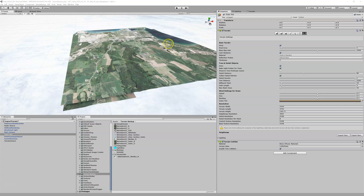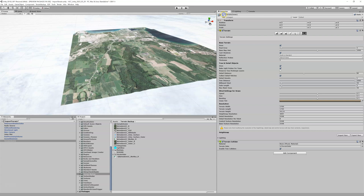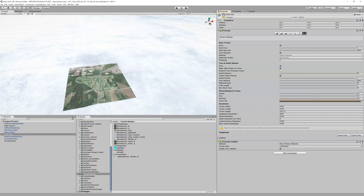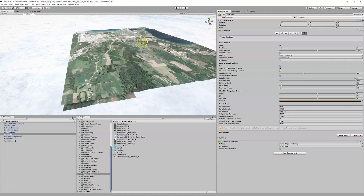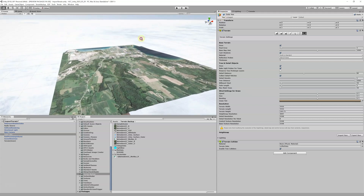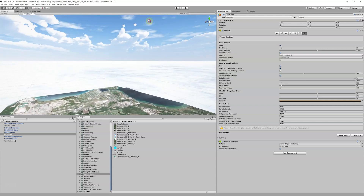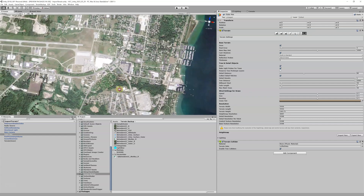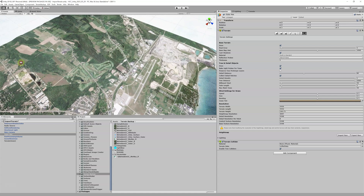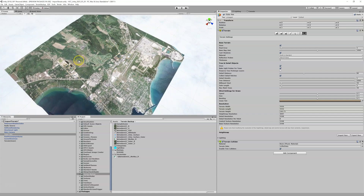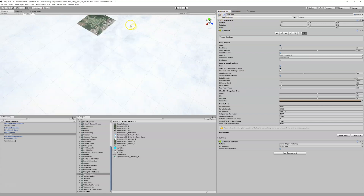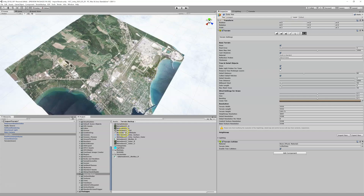The next thing we need to do is align these properly. My inner terrain is underneath my outer, so we can't see it. Turning the outer on and off, you can see the outer is on top of the inner, and the golf course positions don't match up yet. Here's my golf course on my inner terrain and here it is on the outer — they need to line up, but they don't right now, so we need some additional information.